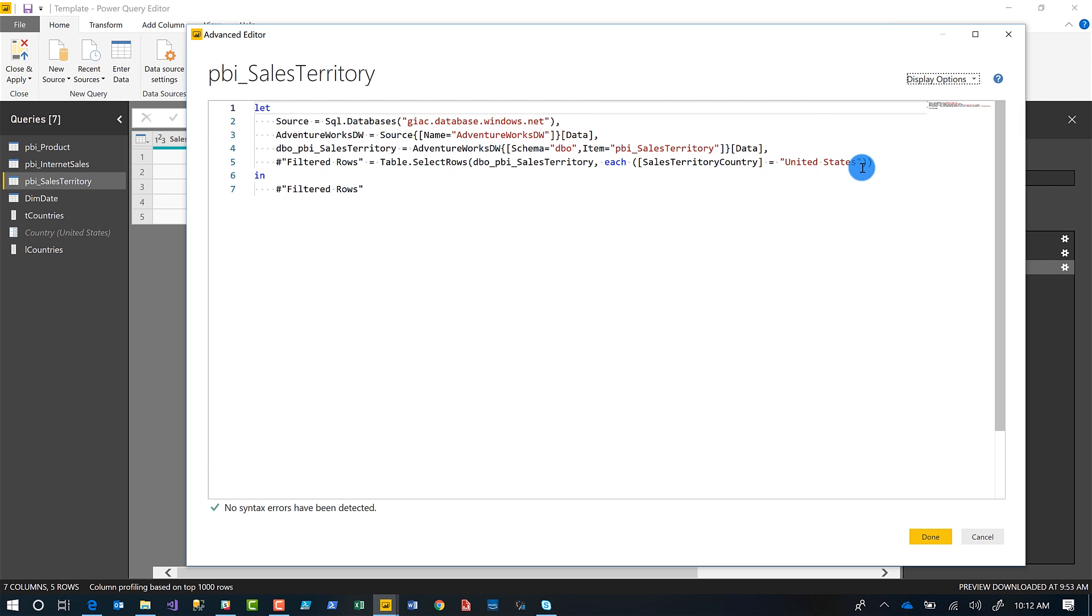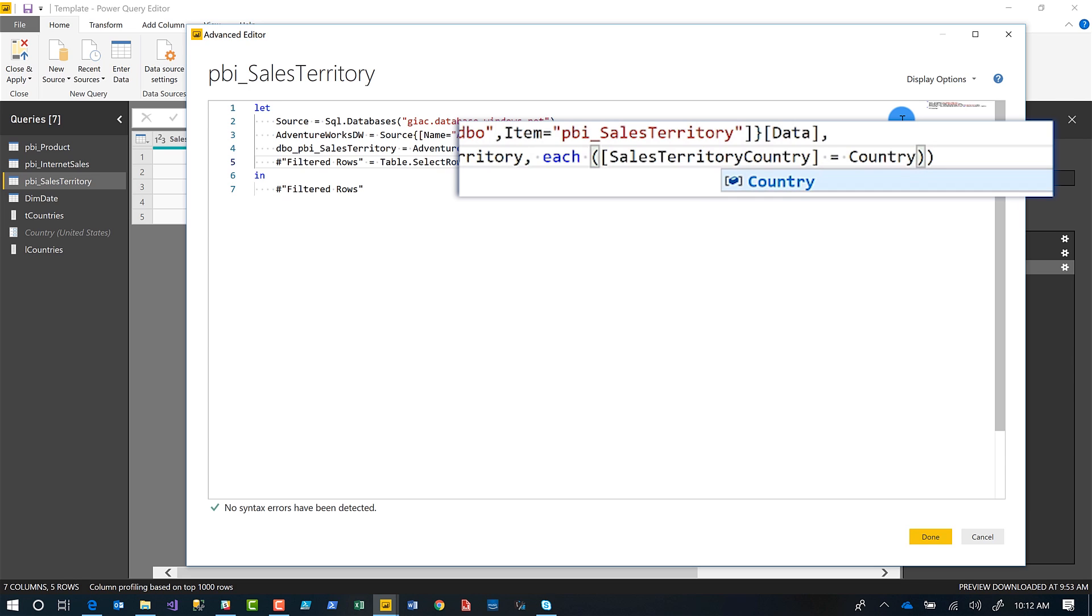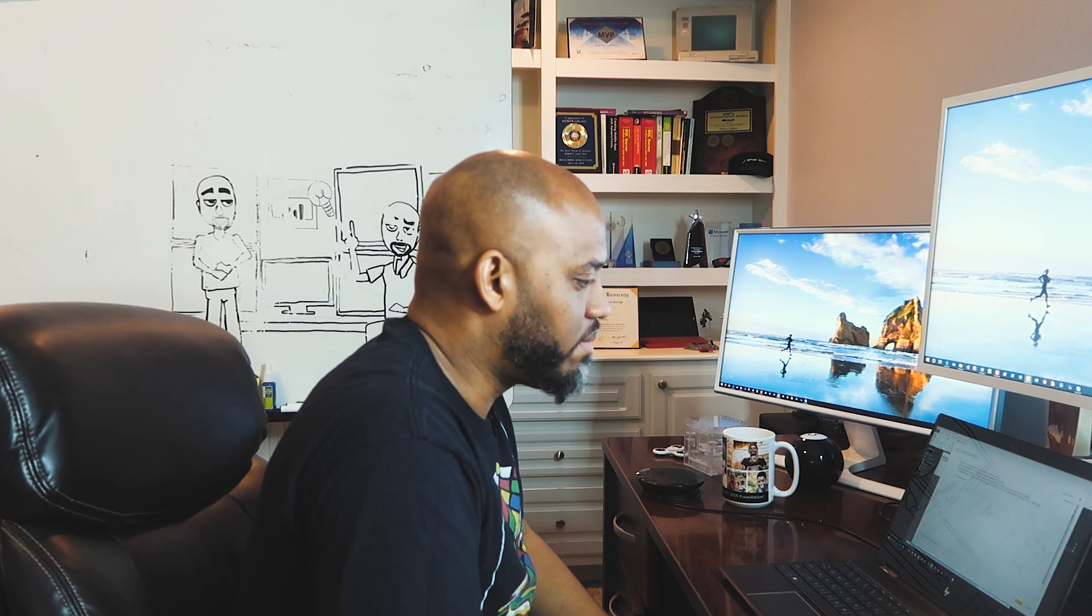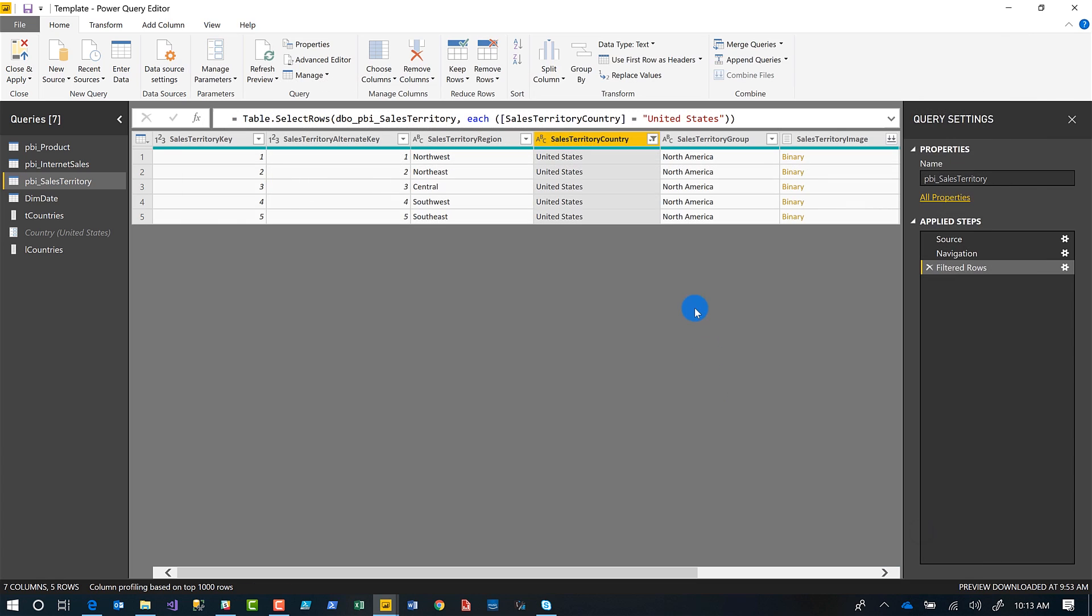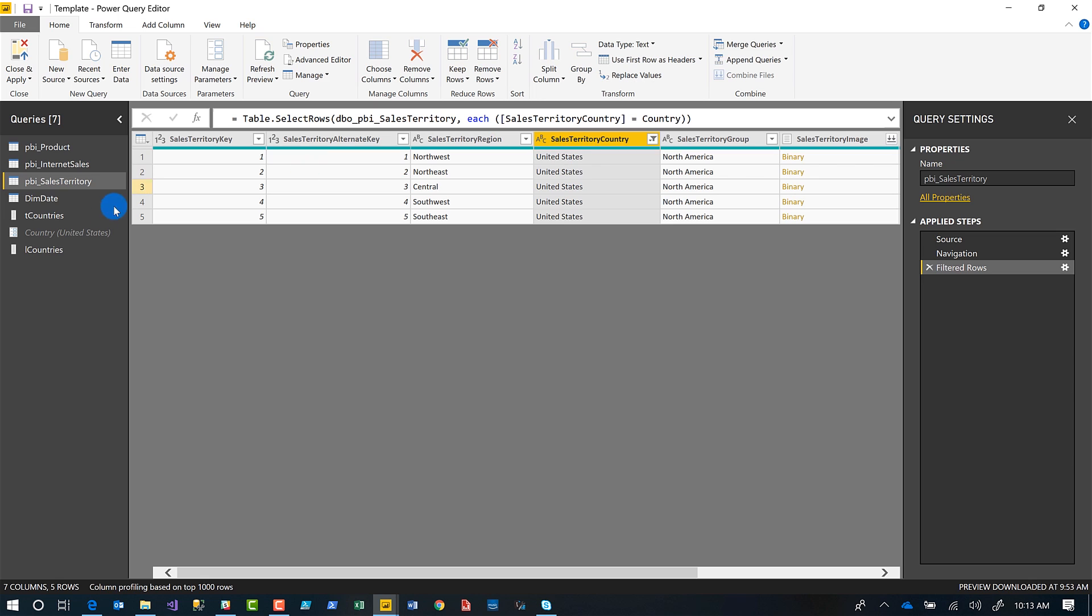I'm going to replace United States with my parameter. So it's called country, make sure that you use the exact same spelling with the same case sensitivity that you did when you created the parameter. IntelliSense is there to help.